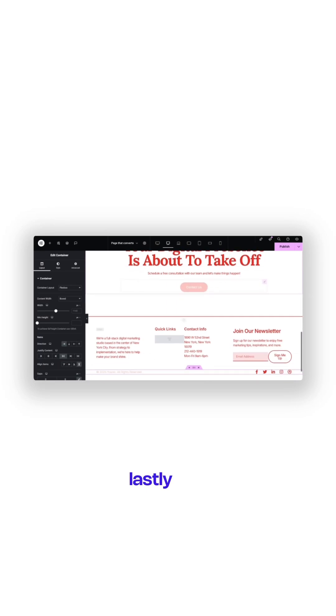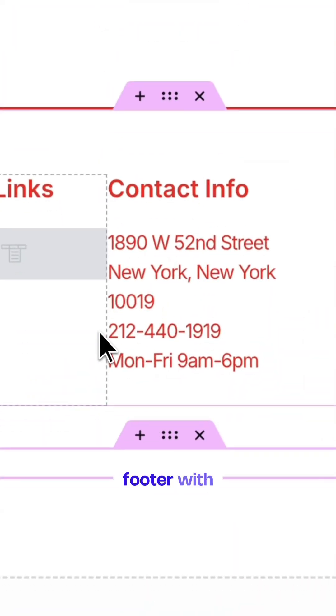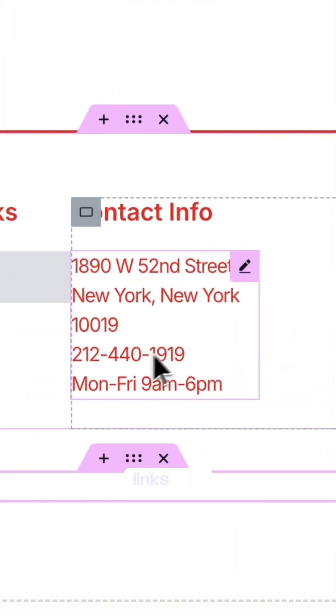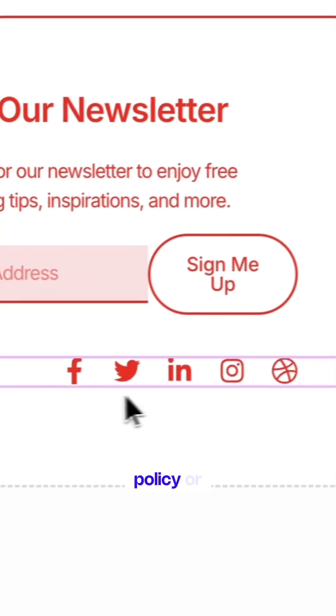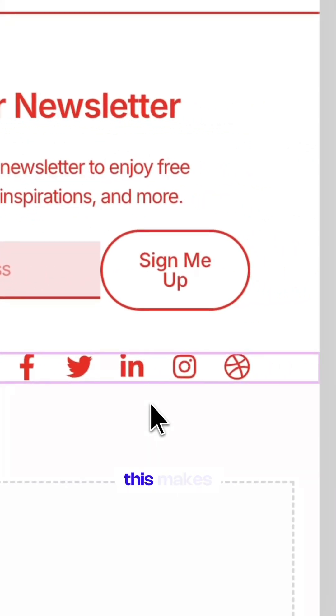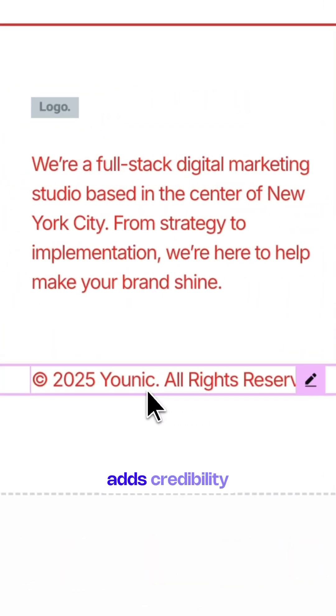Lastly, add a simple footer with your contact info, social media links, and any relevant links like privacy policy or terms of service. This makes your page complete and adds credibility.